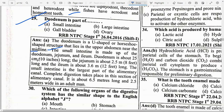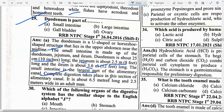The duodenum is about 25 cm (10 inches) long. The jejunum is about 2.5 meters (8 feet) long. The ileum is about 3.6 meters (12 feet) long. The small intestine is the largest part of the alimentary canal — complete digestion takes place in this section. It is about 6.5 meters long and 2.5 cm wide.